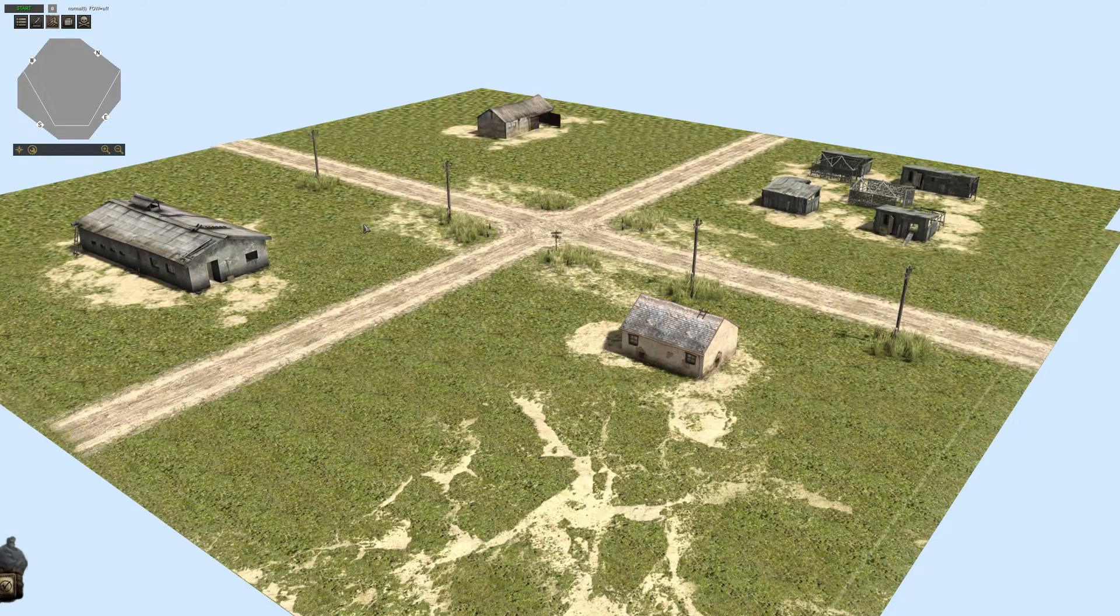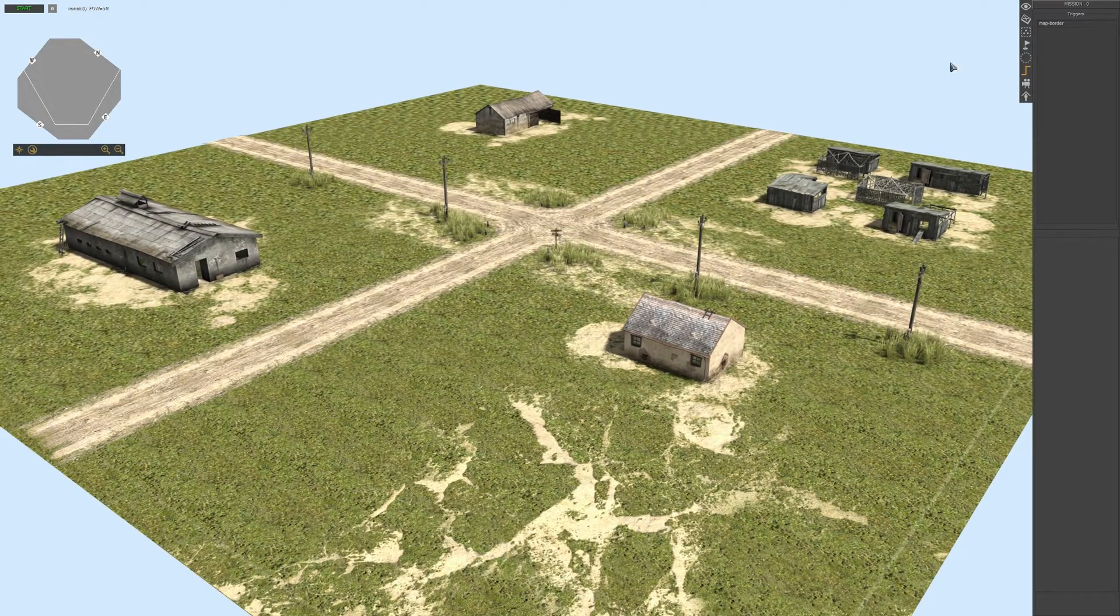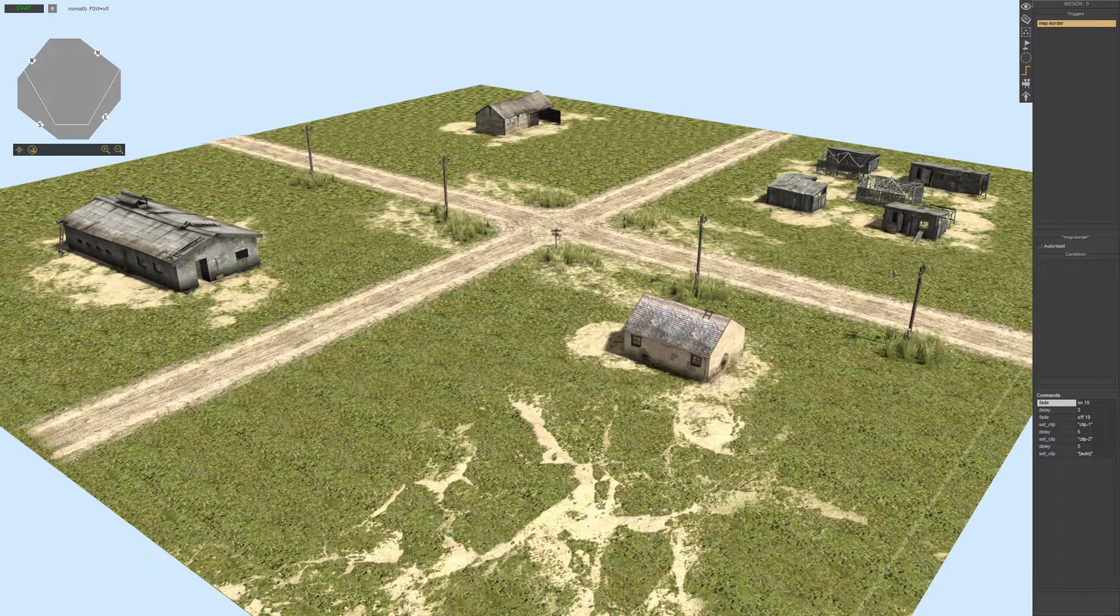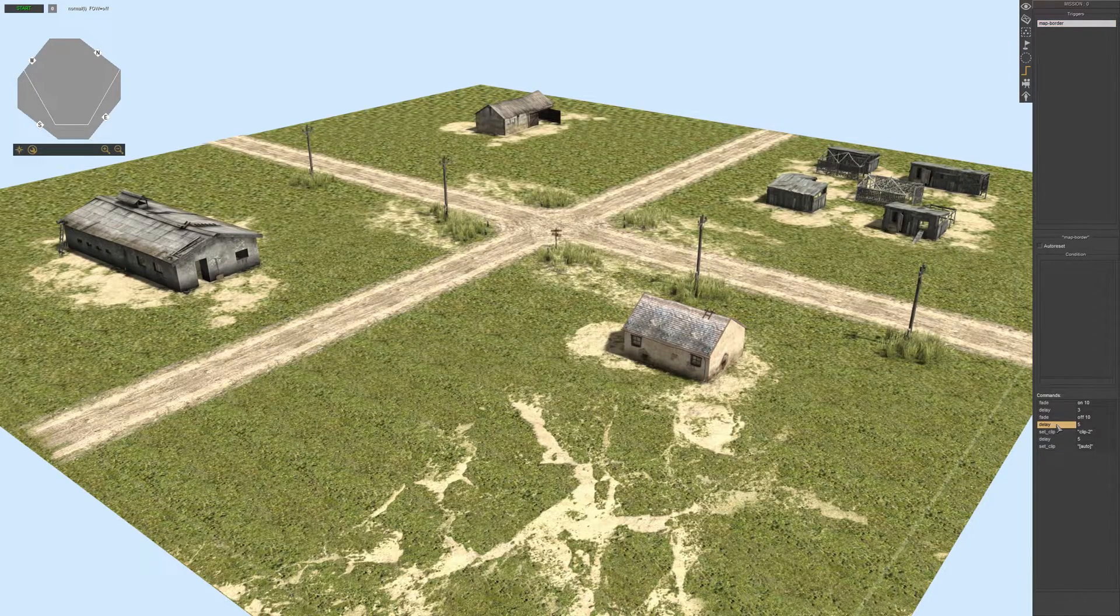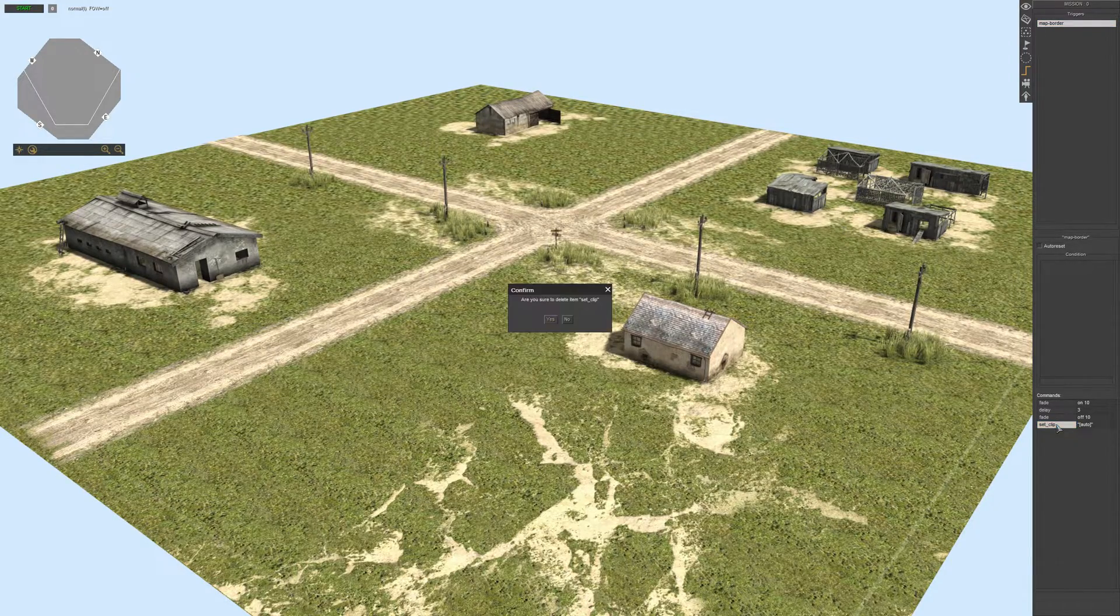So you guys clearly got a brief idea about set clip. Now I'm gonna show you guys how to use fade in and fade out.